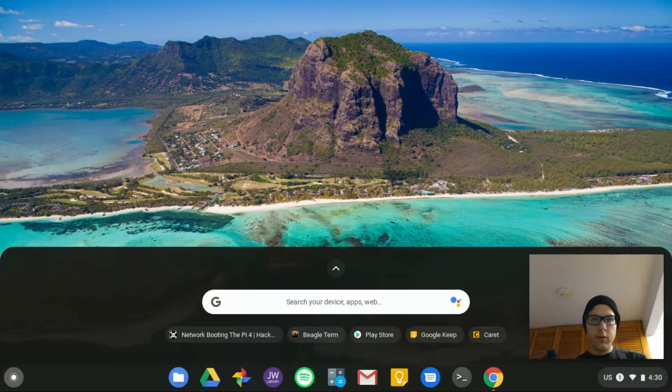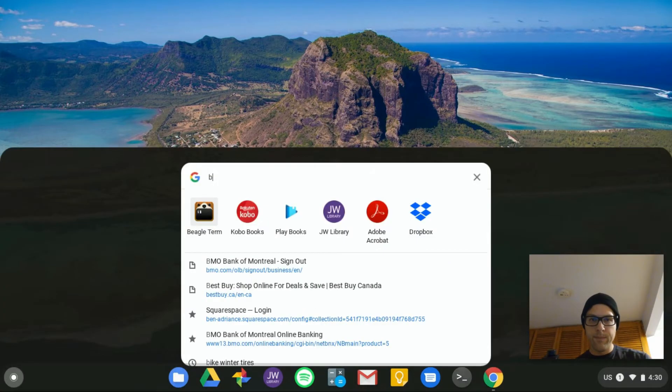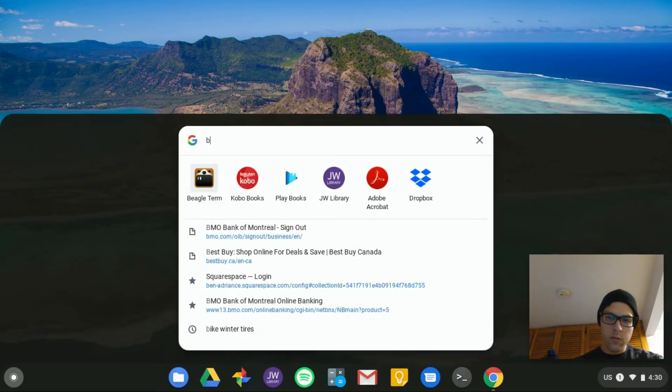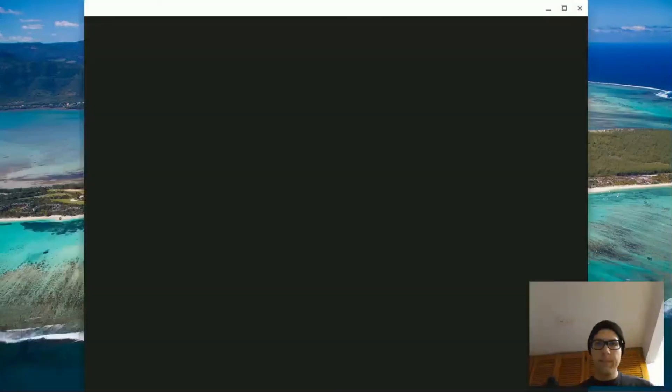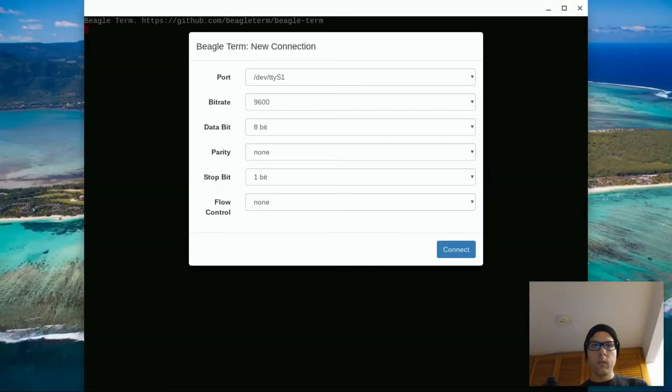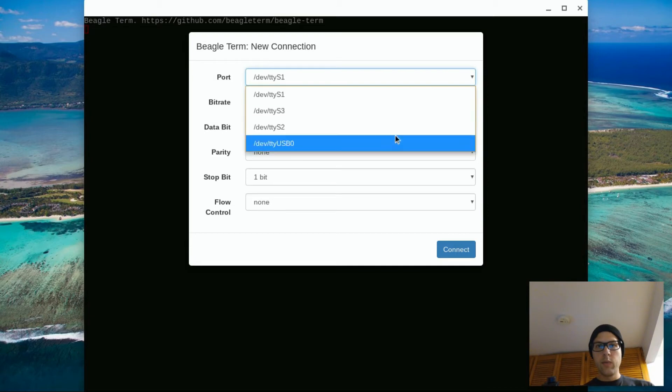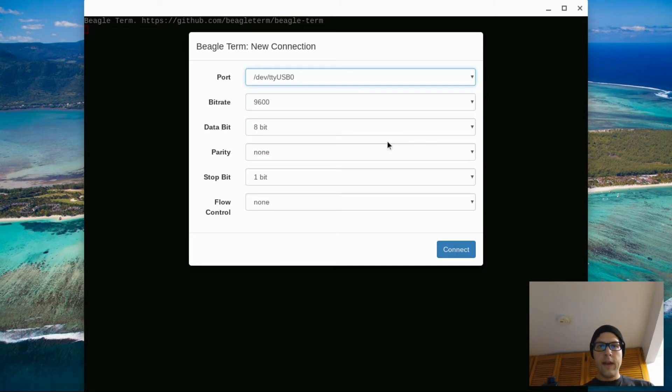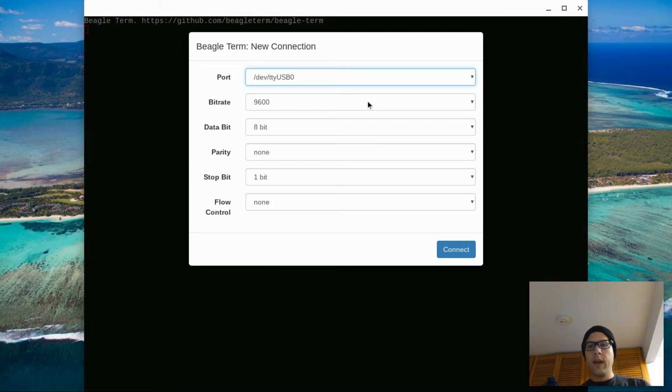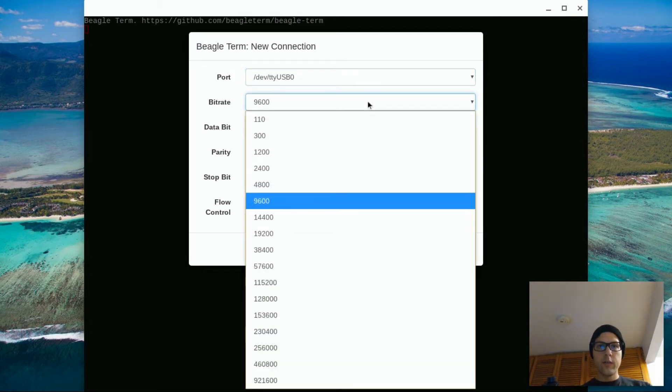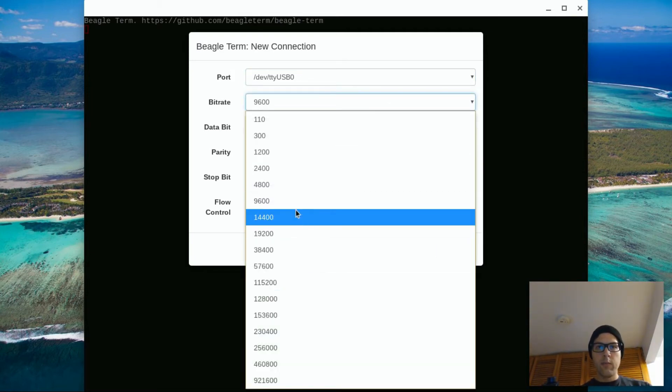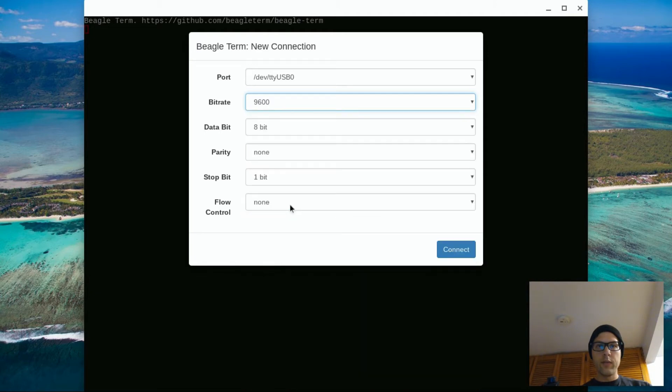We're going to launch BeagleTerm. That's what we're going to use. We're going to select the port. The only USB one in this case is USB 0. And I've changed the bitrate here to 9600. Previously that was set on 128,000. But today we're using 9600 on this old Cisco device.